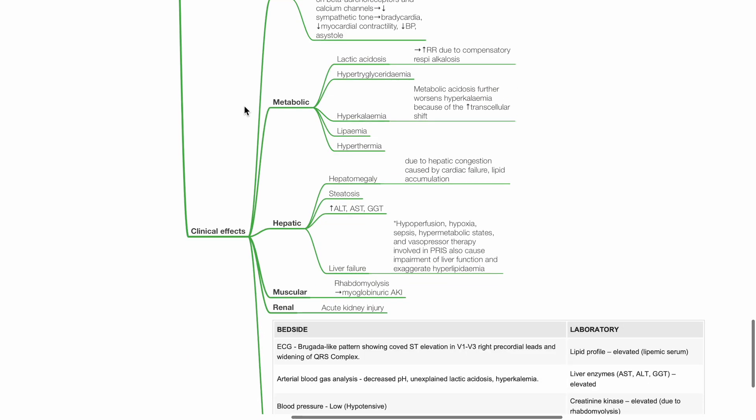Hepatic effects includes hepatomegaly due to hepatic congestion, cardiac failure and lipid accumulation, steatosis, increased ALT, AST, and GGT levels, and liver failure.